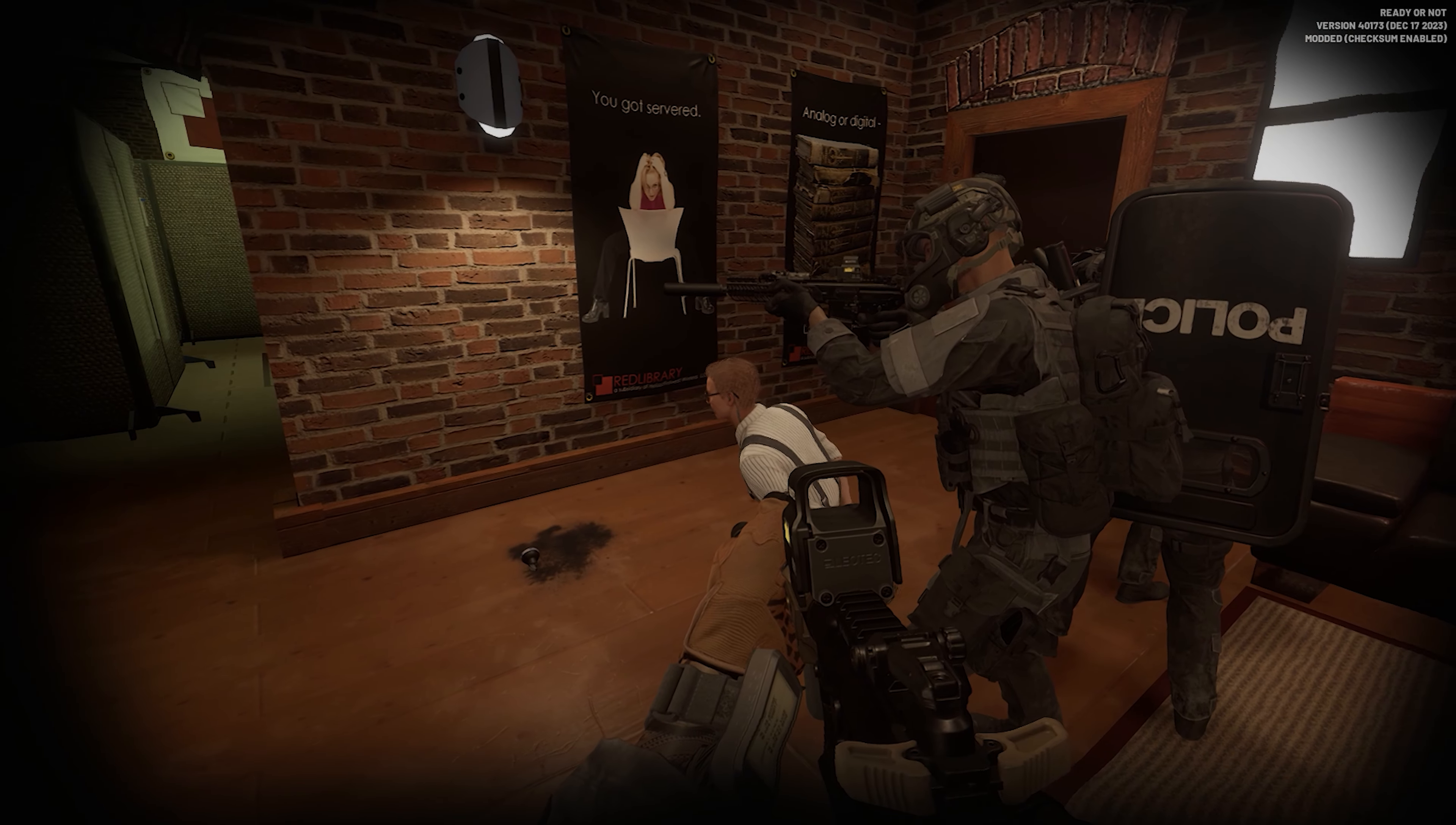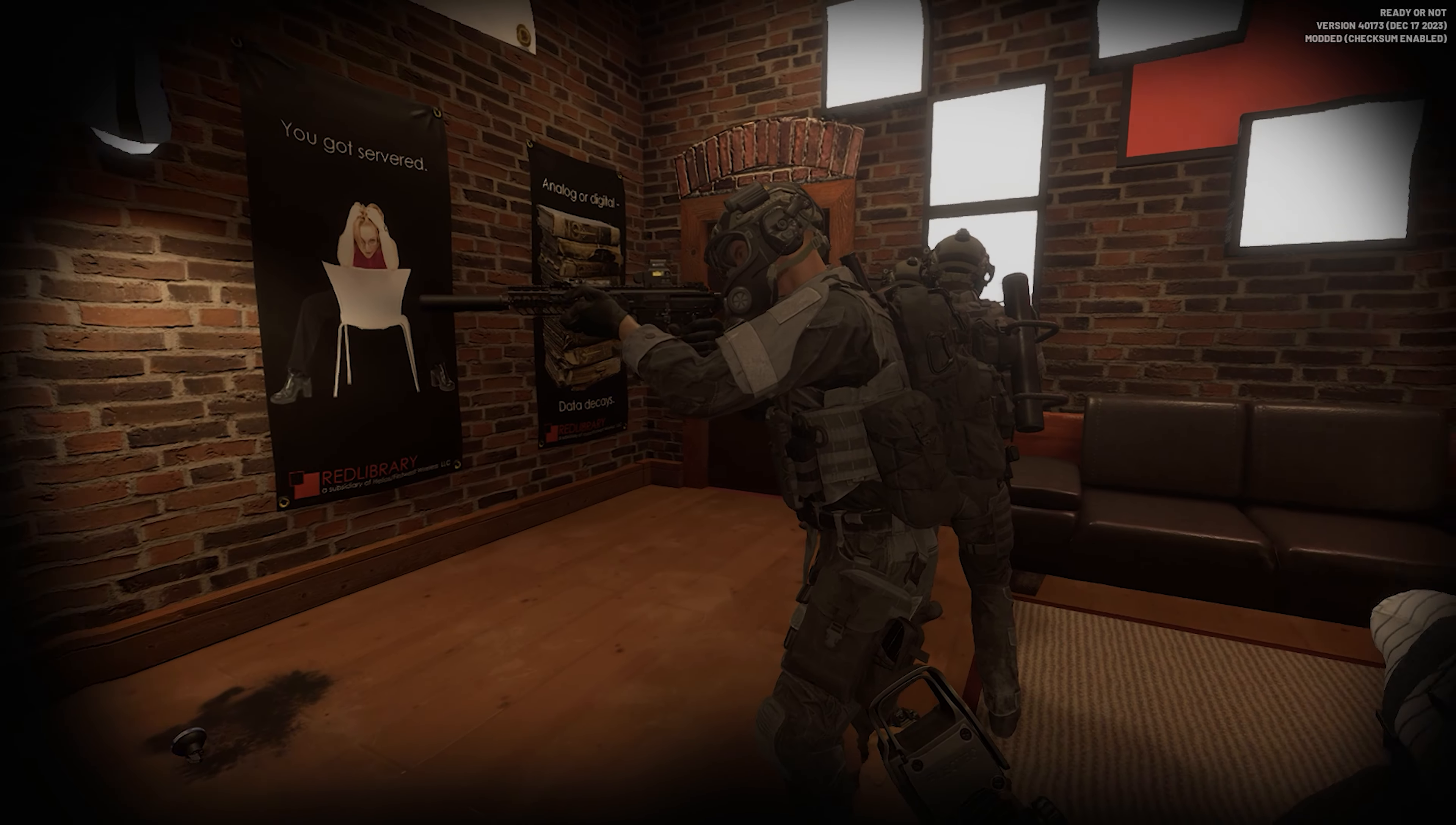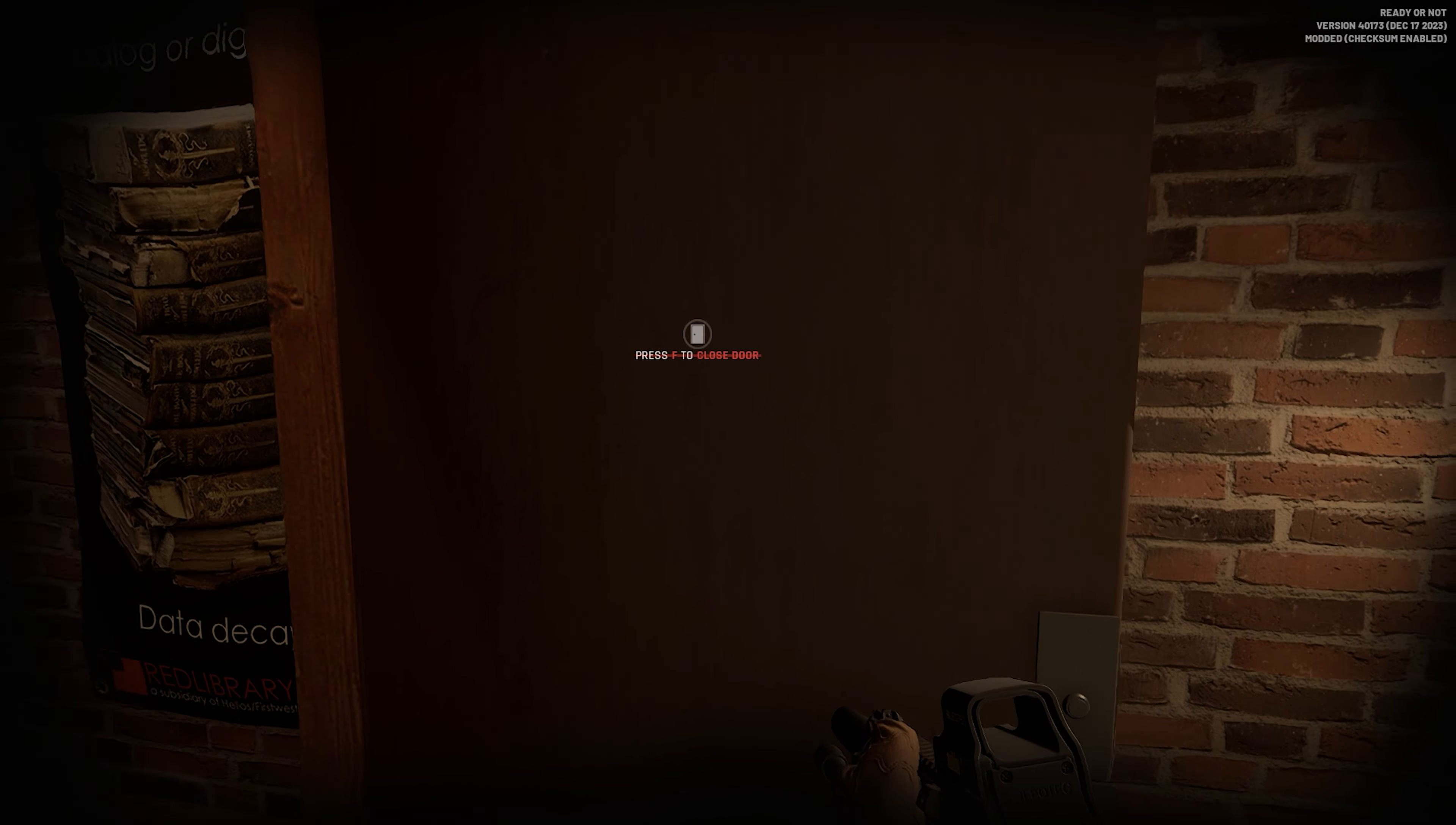Move and stay there. Switch with Alpha. Confirmed. Locked. Move in and clear. Copy. Moving. Locked. Put your bucket up! Nothing here, sir.